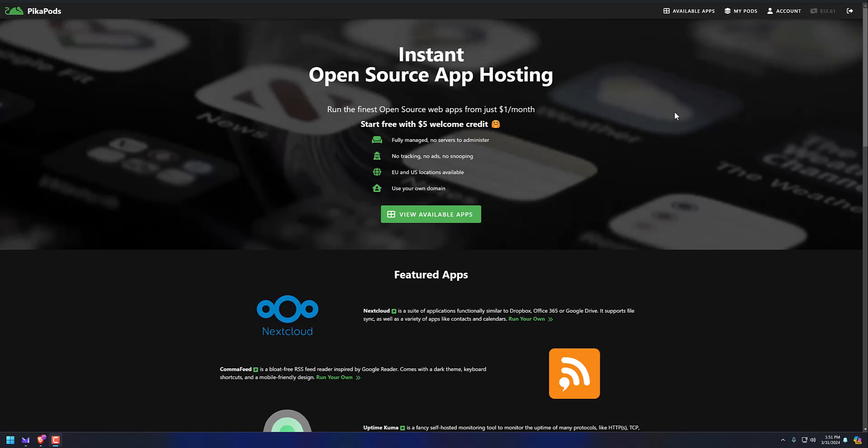So what I want to talk about is how affordable this is and how incredible it's been working for me. I've been hosting RandyHanley.com on a PikaPod for like one or two bucks a month, a Ghost blog, Ghost CMS.